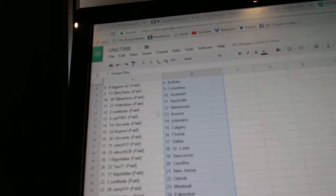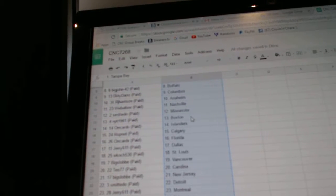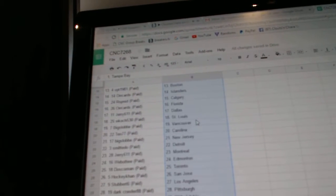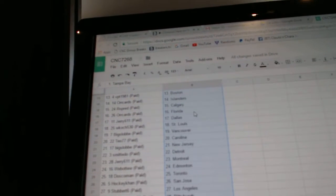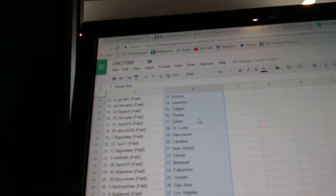RJ has Anaheim, Web02 Nashville, Smitty Dew, Minnesota, VPT Boston. Orcards has the Islanders, Calgary for Arc Spread. Orcards has Florida.